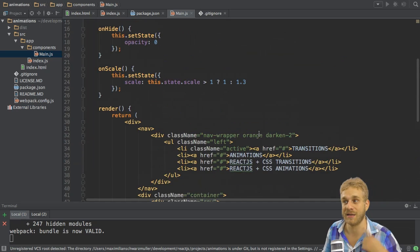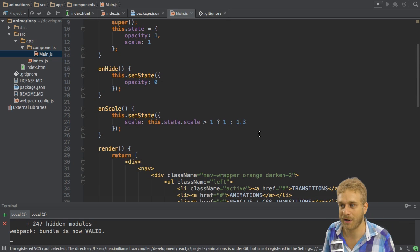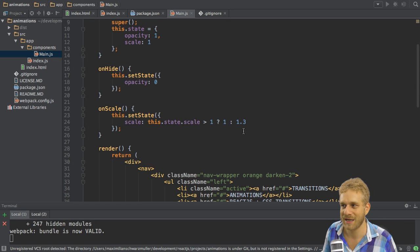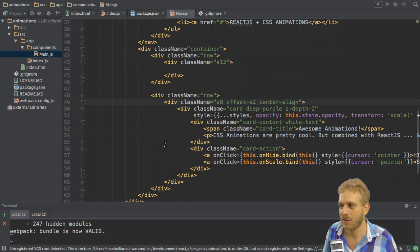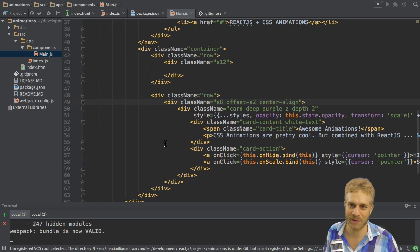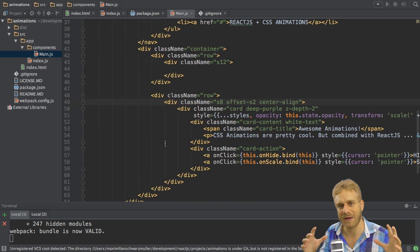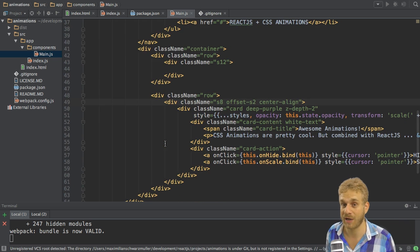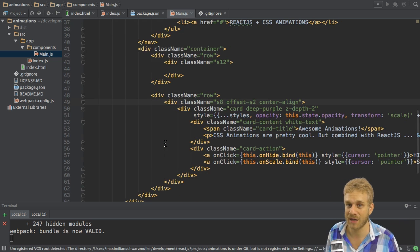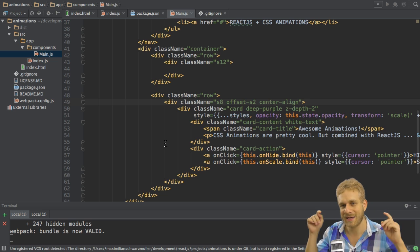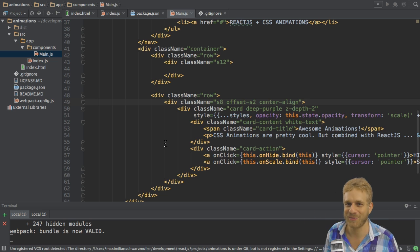And the stored scale or opacity is changed when I click the hide or scale button. This is how this works together and of course you can find this code in the video description.